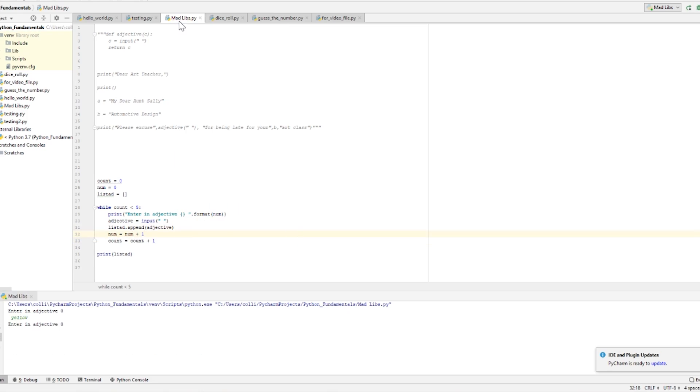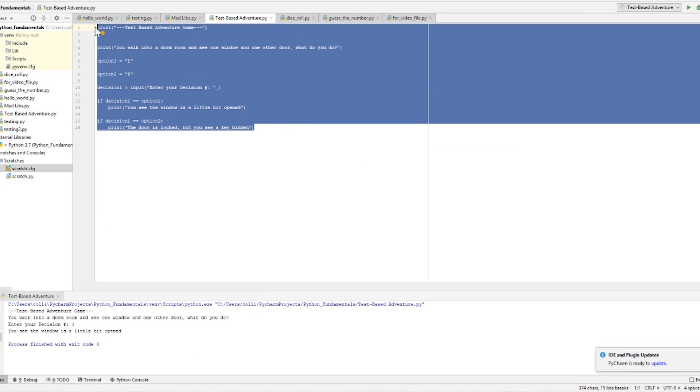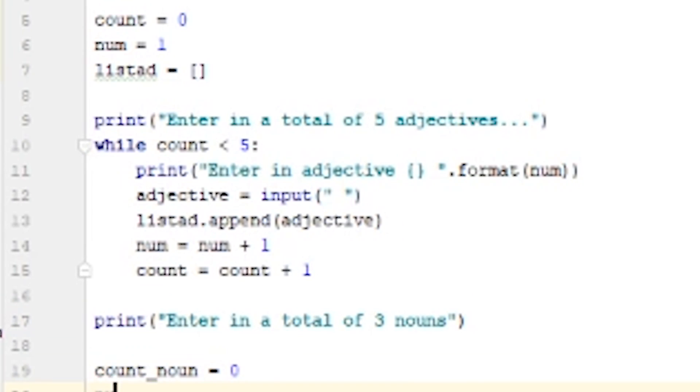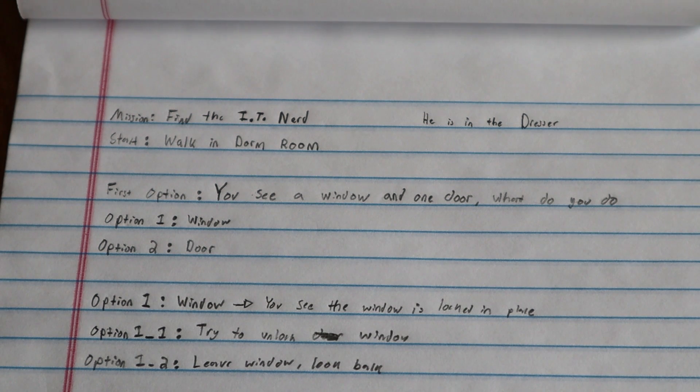Let's get moving to the mini projects. I am on mini project number four right now, which is a text-based adventure game. I thought I would brainstorm what this little text-based adventure game is going to look like. Here's what I've come up with. I've written down my logic and how this game is going to be structured.